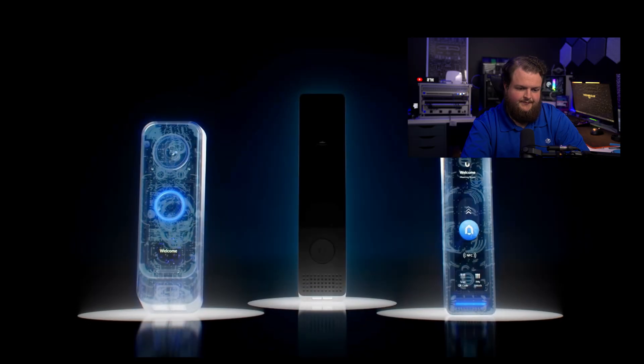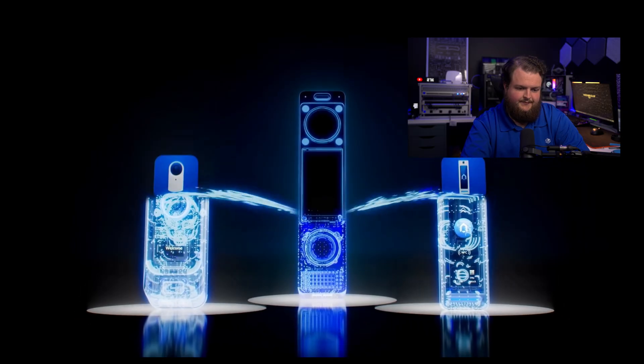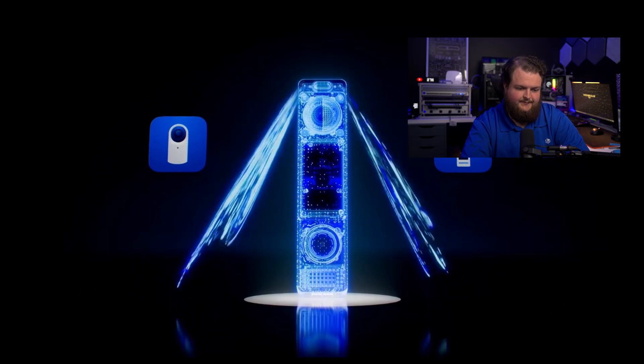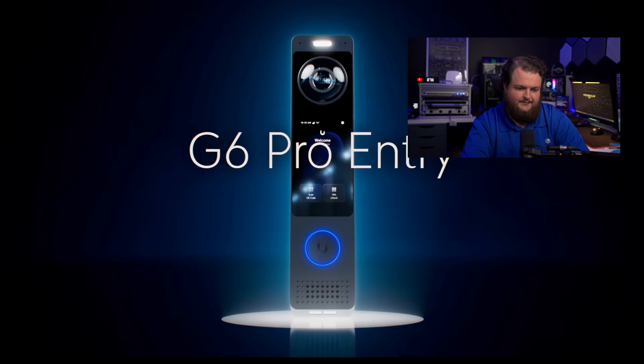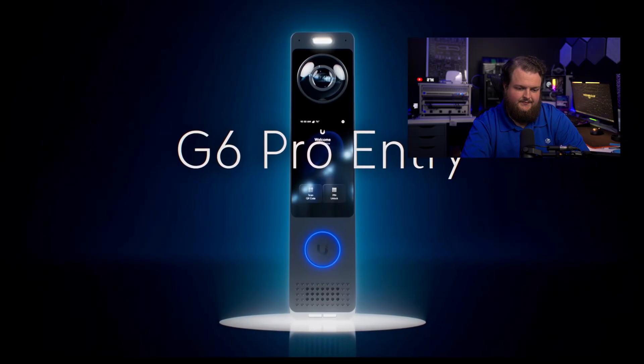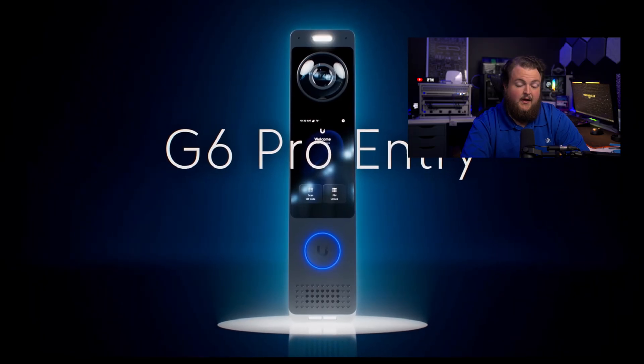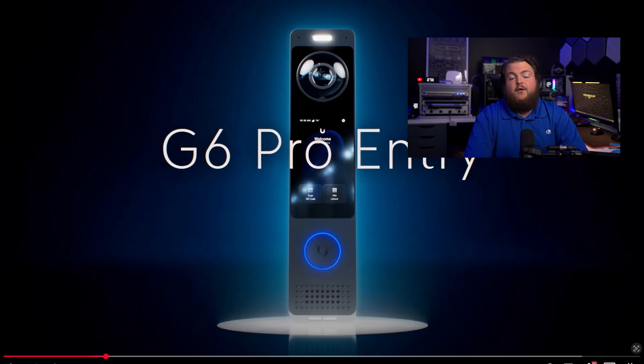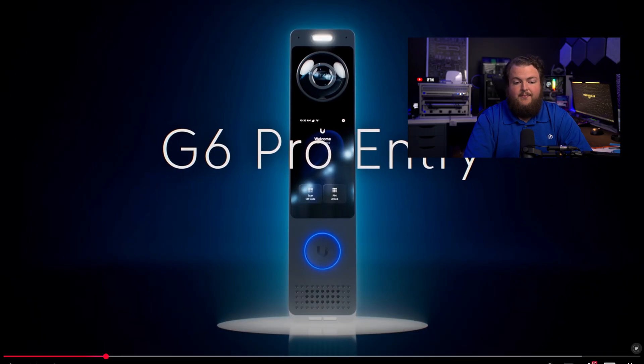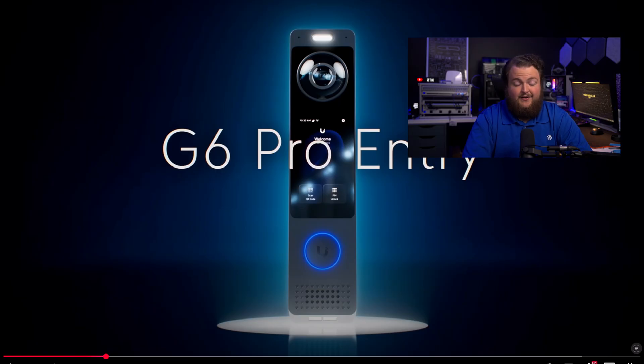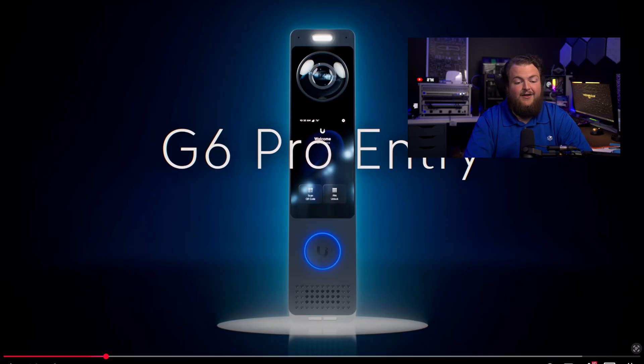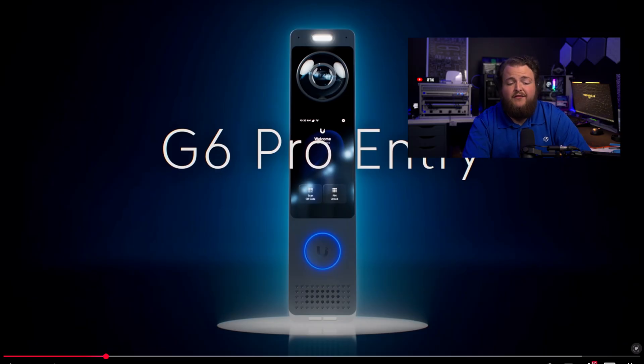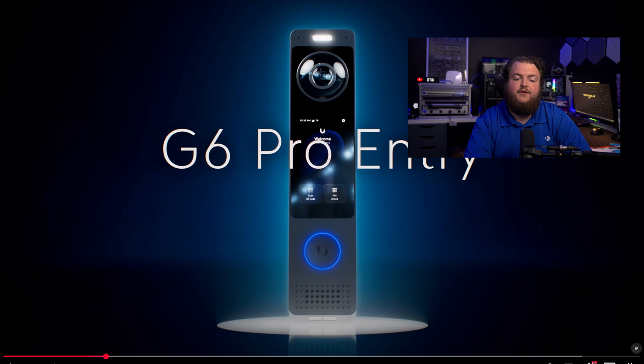The all-new G6 Pro Entry brings the best of UniFi Protect and UniFi Access into a world-leading premium doorbell experience. I gotta say, right off the rip it looks fantastic. This device looks extremely premium. I love the form factor, I love the screen that's on it now too. Just right off the bat it looks super clean.